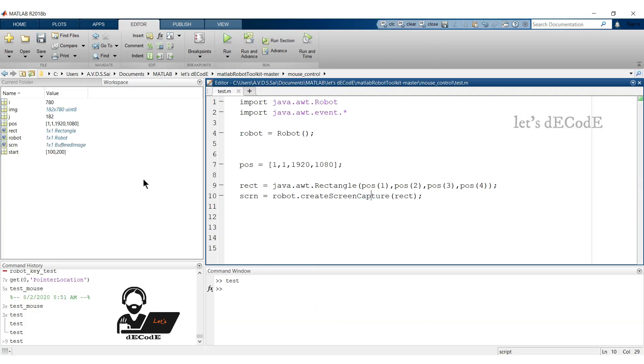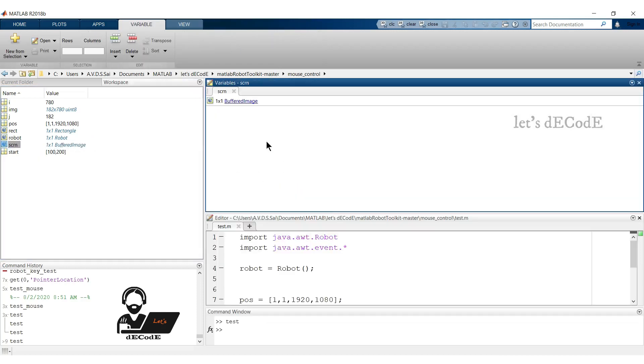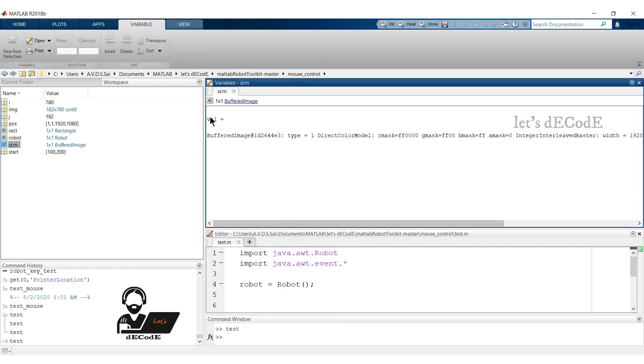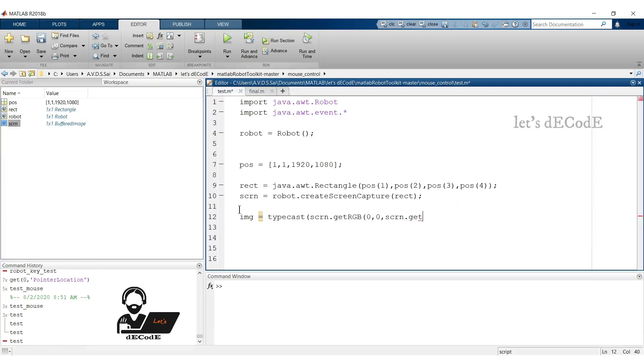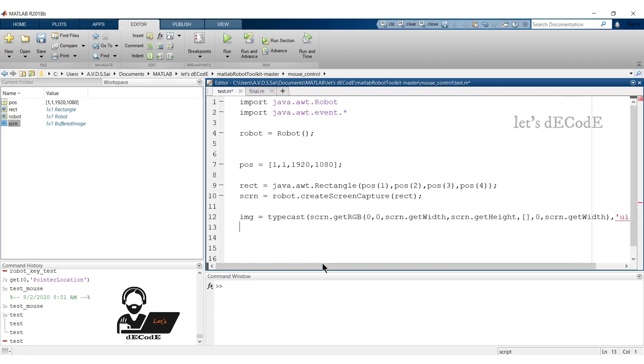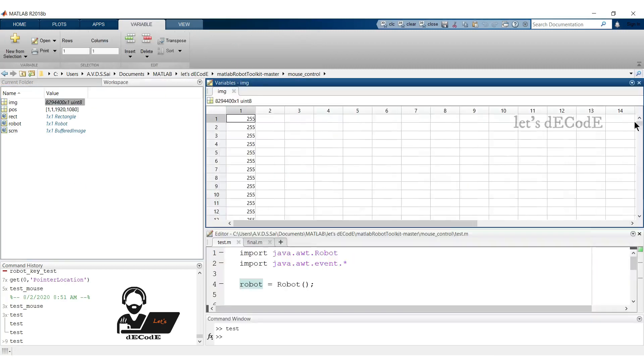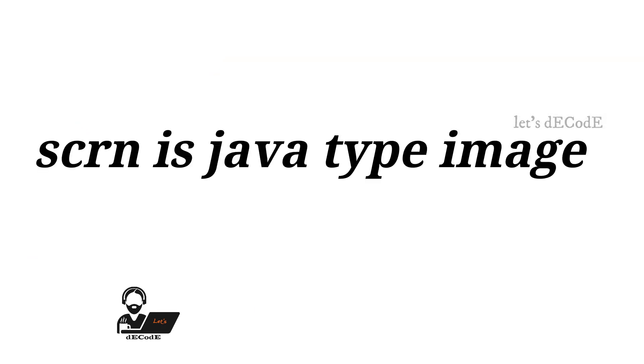In the workspace, we can observe that the scrn variable is buffered image type, or we can say it's a type of java image. Now to convert it to double type variable, we make use of typecast function, which converts the variable of one type to given type. We take the values of the image as shown in the line. Confused? Yeah me too. Let's know what it actually means.